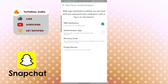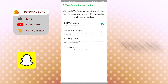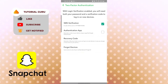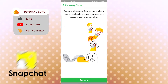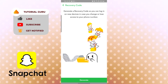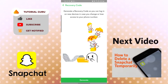If you have any questions regarding the topic, don't hesitate to comment below. Don't forget to like, subscribe, and hit the bell icon for more videos. If you want to generate a new recovery code, tap the Recovery Code option under Authentication App and generate it again, but note that generating too many recovery codes can be confusing.